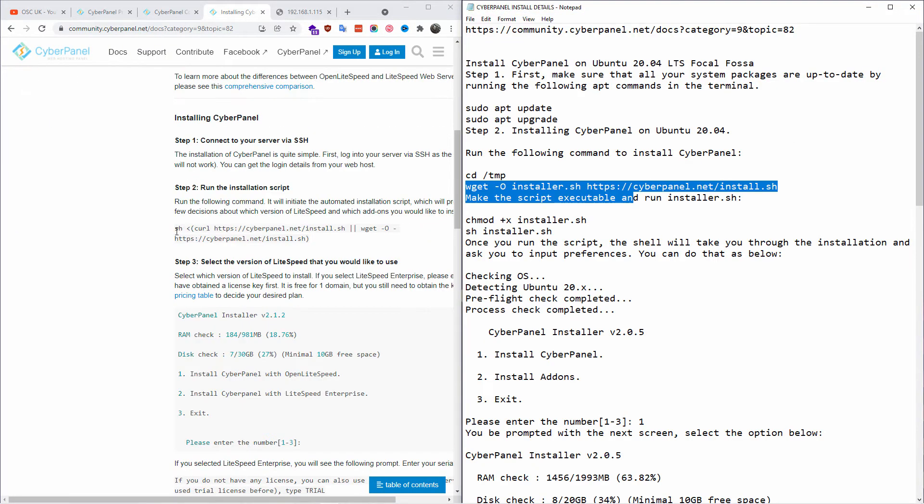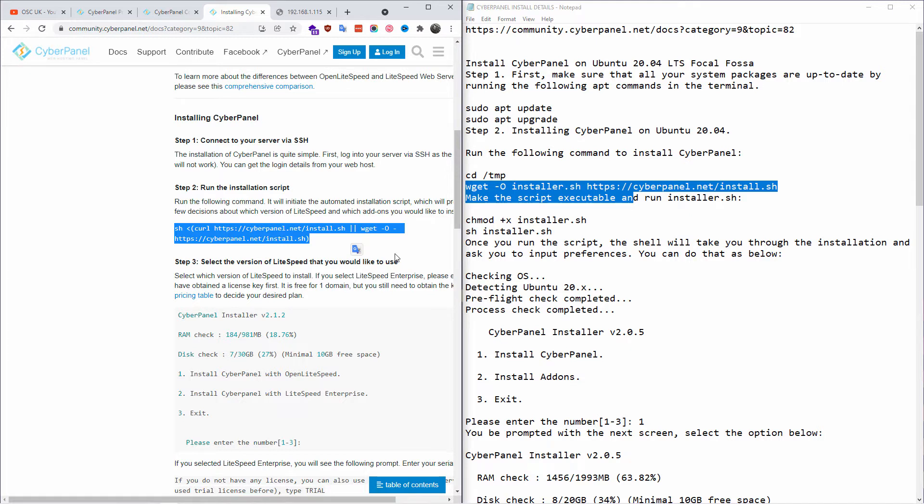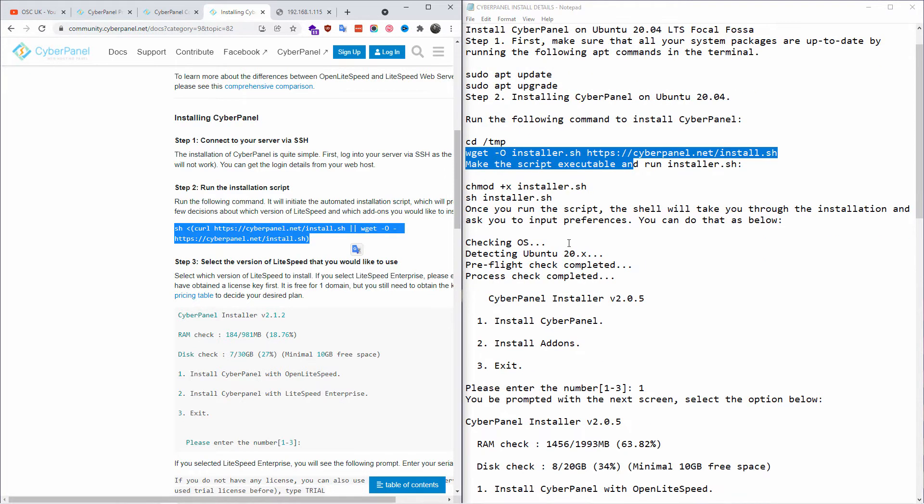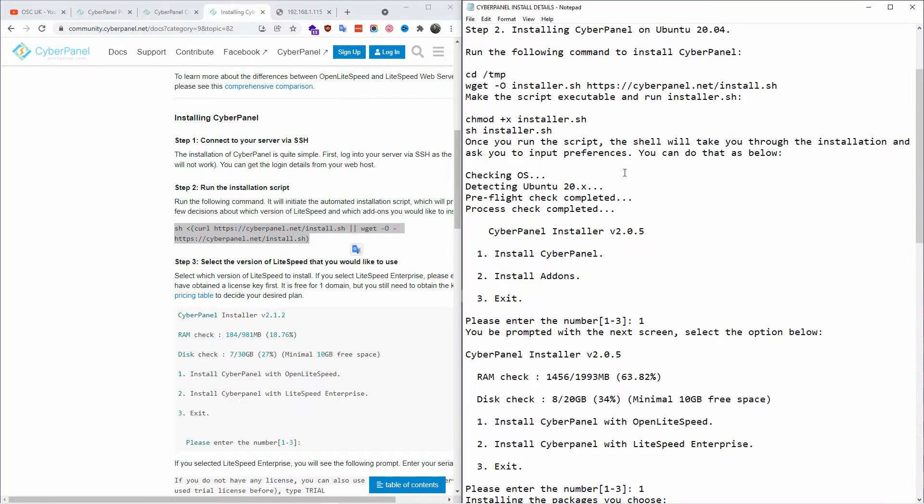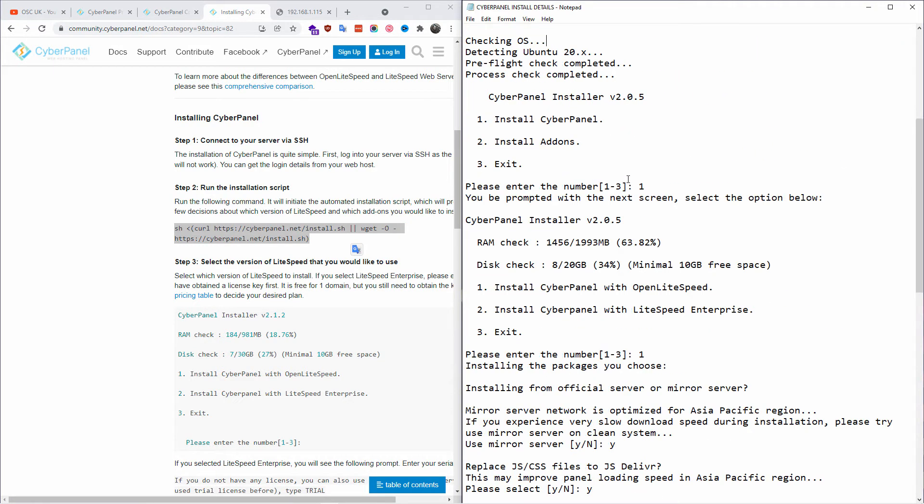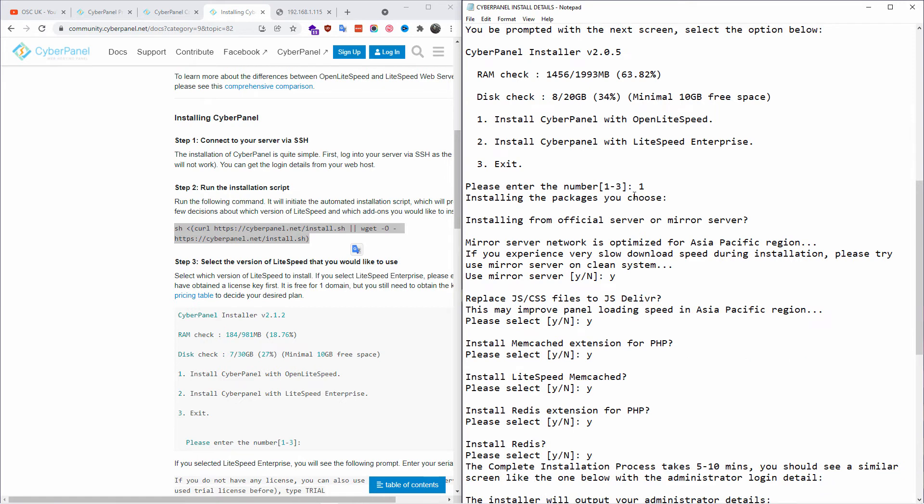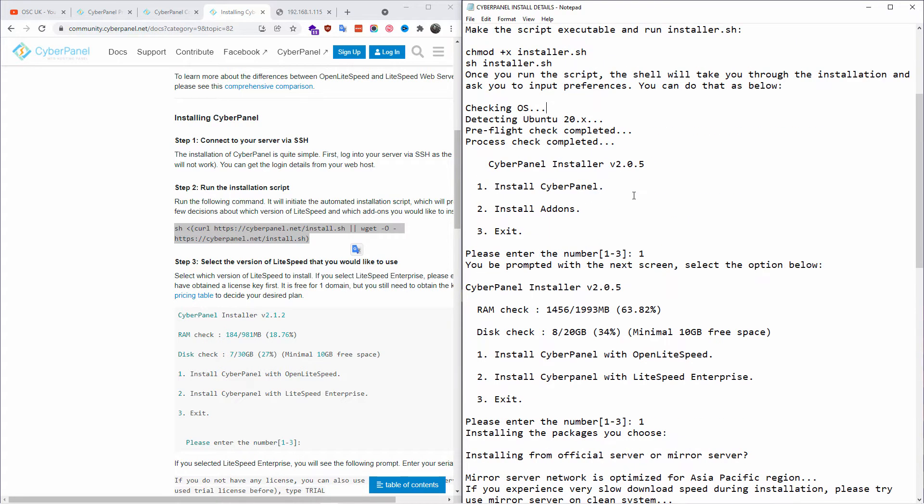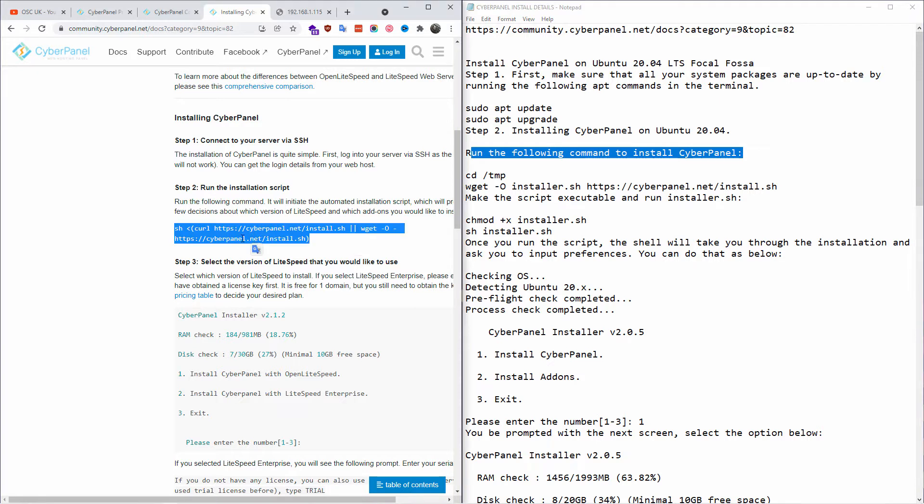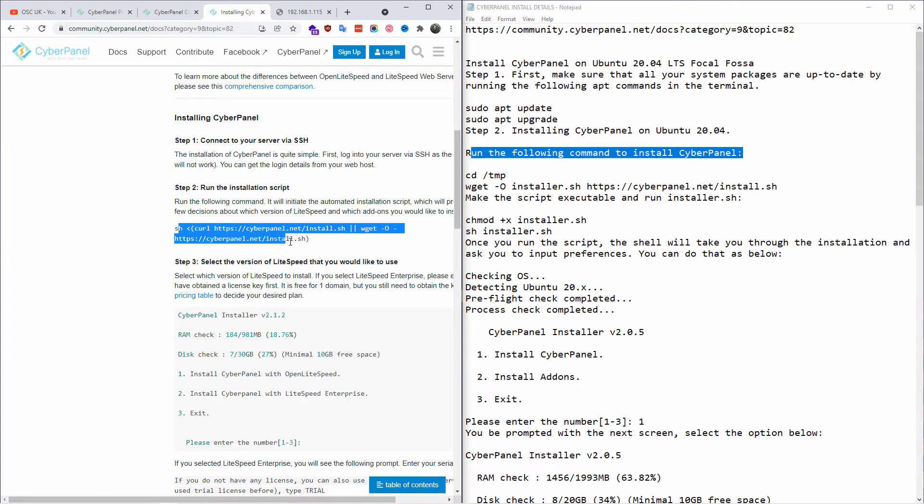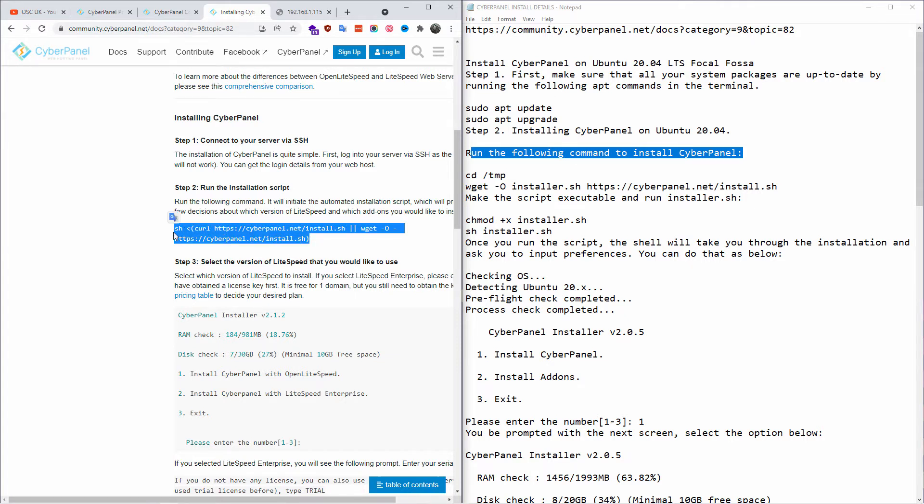This is what we're going to use today, the actual installation script from their website. I do have some notes myself here, but this is a different type of installation. I'm going to use the one on their website. I was also installing other things as well on the same server. We're going to use the one on their website. It's very simple, one line as you can see here, and that's what we're going to copy and paste.